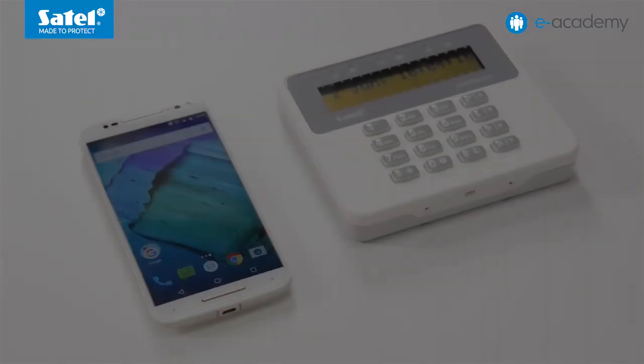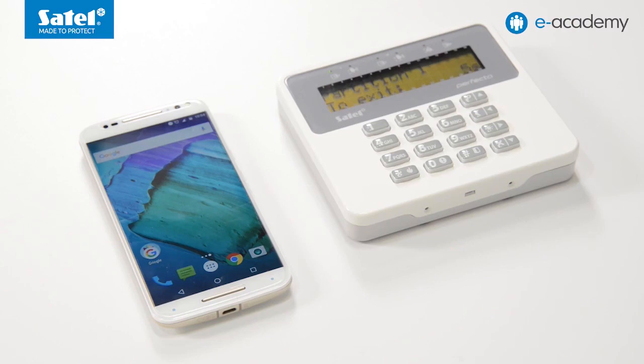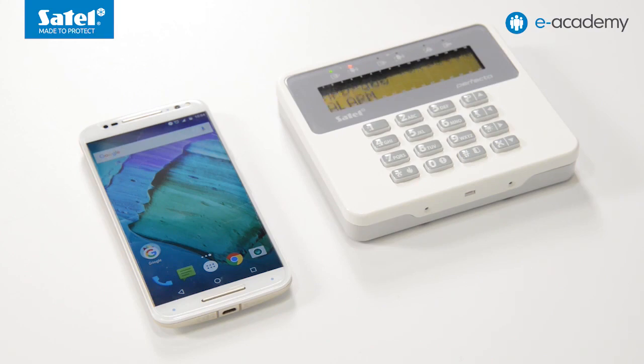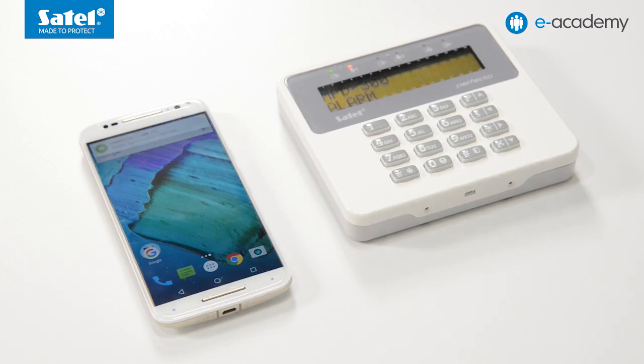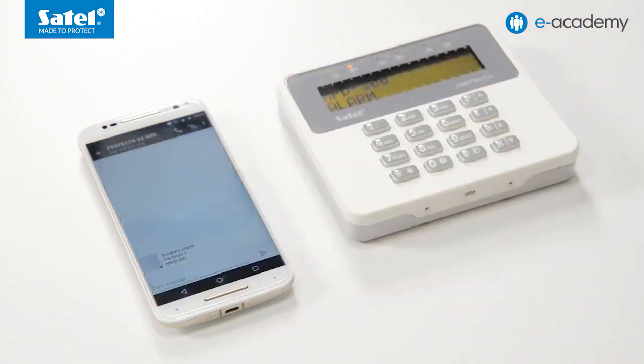After the data is sent to the control panel, we will check how SMS notification works. For this purpose, we will arm partition 1 and trigger an alarm there. As you can see, the notification has worked as set.